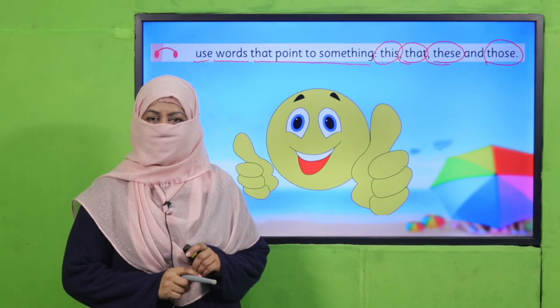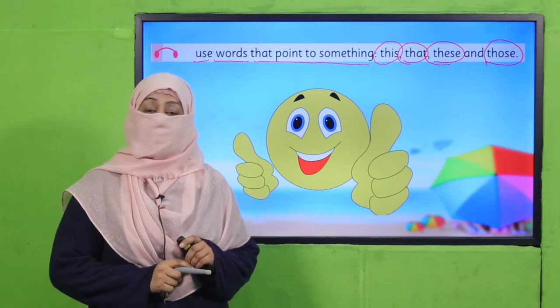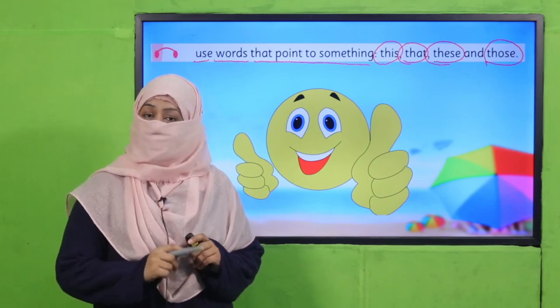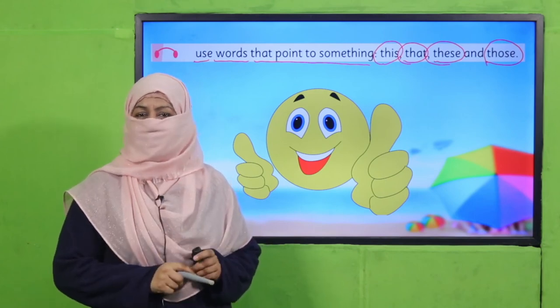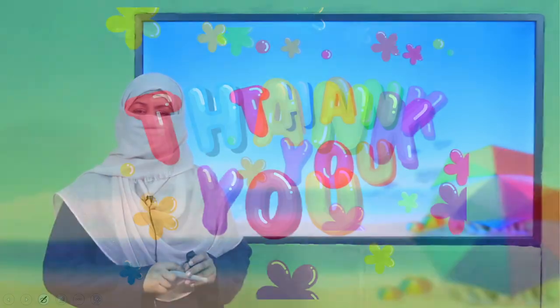That's it for today. Tomorrow I'll come again with a very interesting lesson. Till then, keep learning and take very good care of yourself. Thank you, and Allah Hafiz.